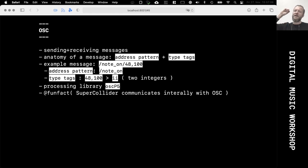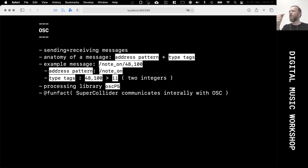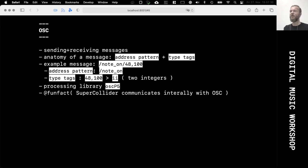Despite OSC being designed around network infrastructure, you can also send network messages to yourself — to localhost or to the 127.0.0.1 IP address. That is actually used by some applications, in this case SuperCollider, to communicate internally as well. That has some interesting benefits and options.